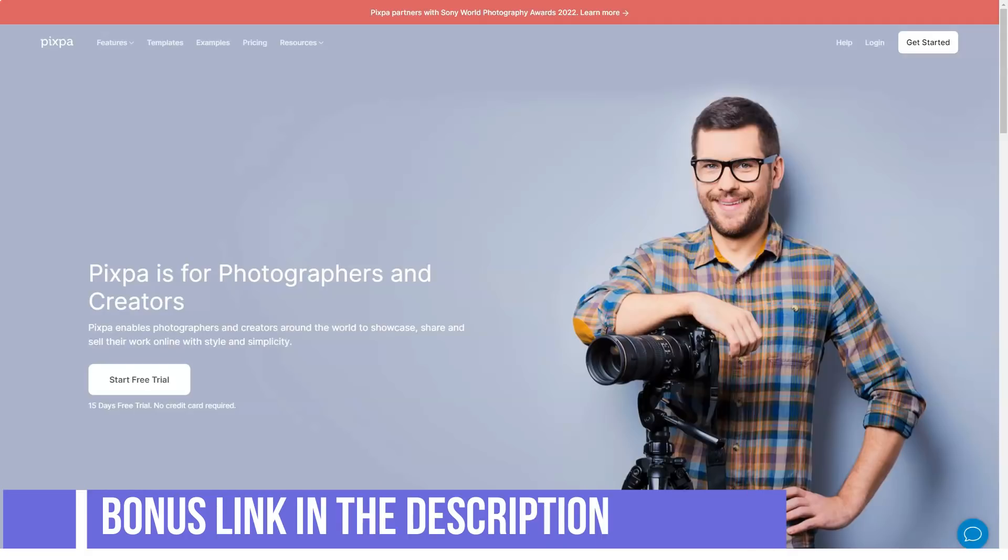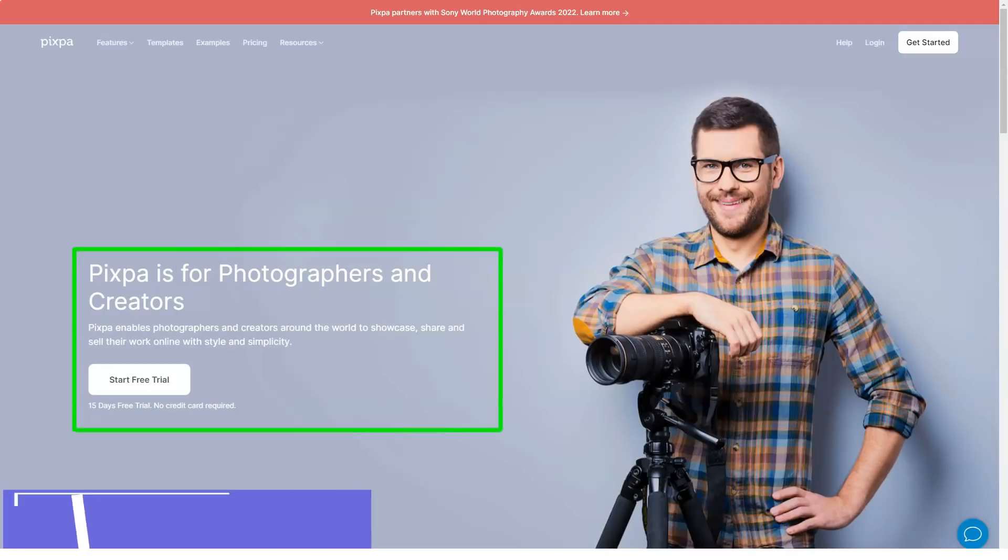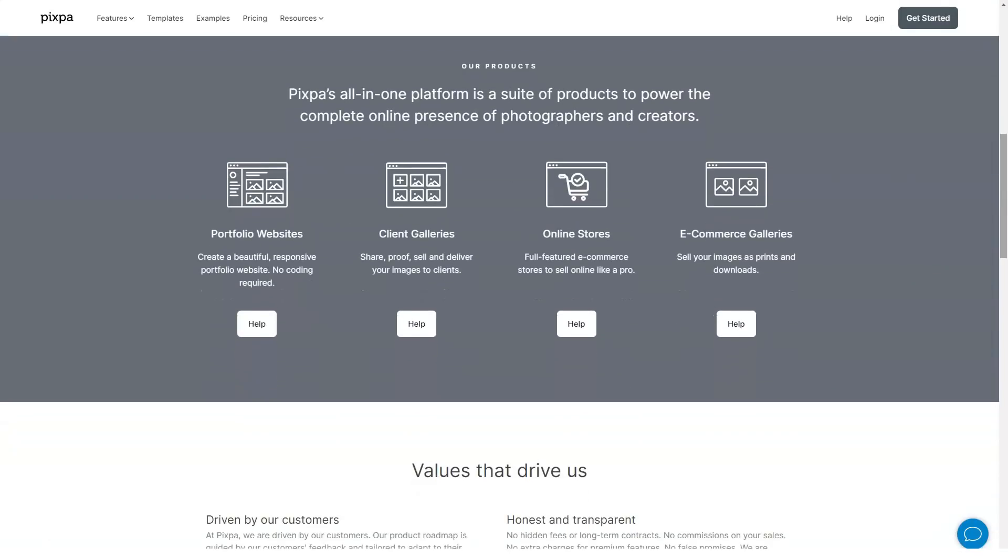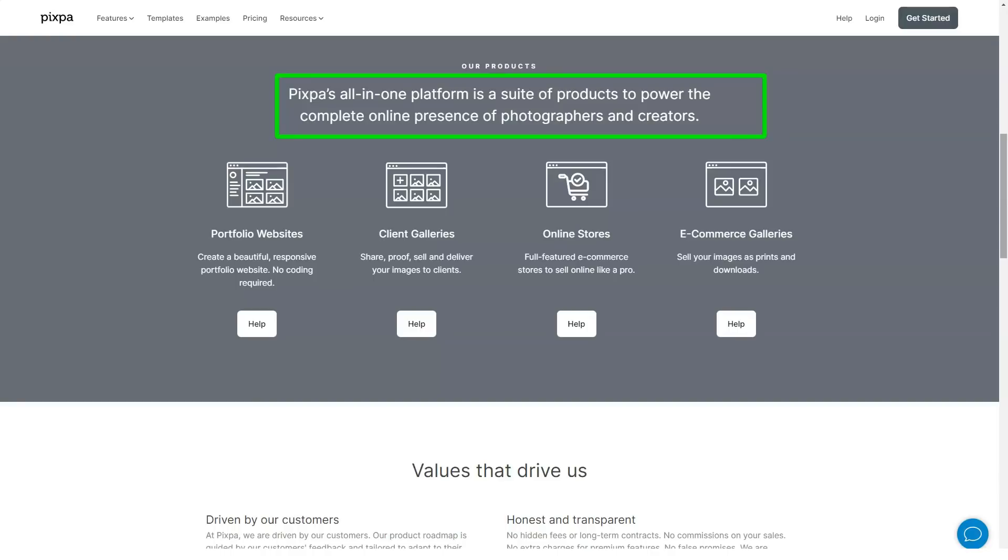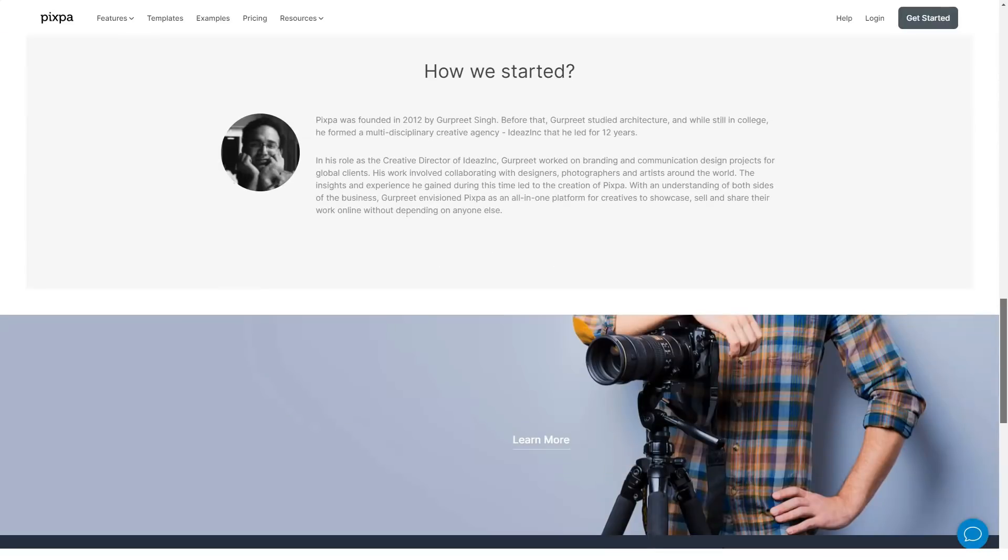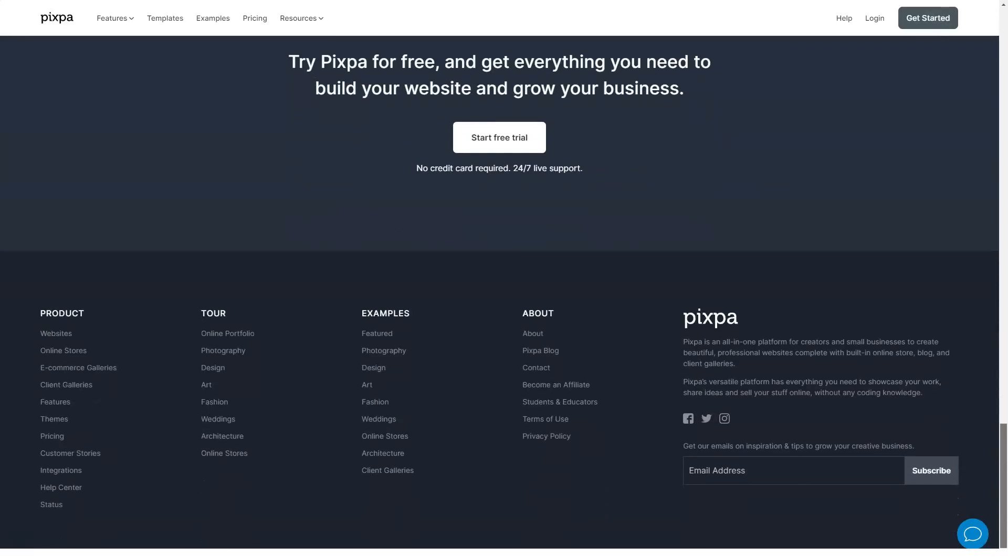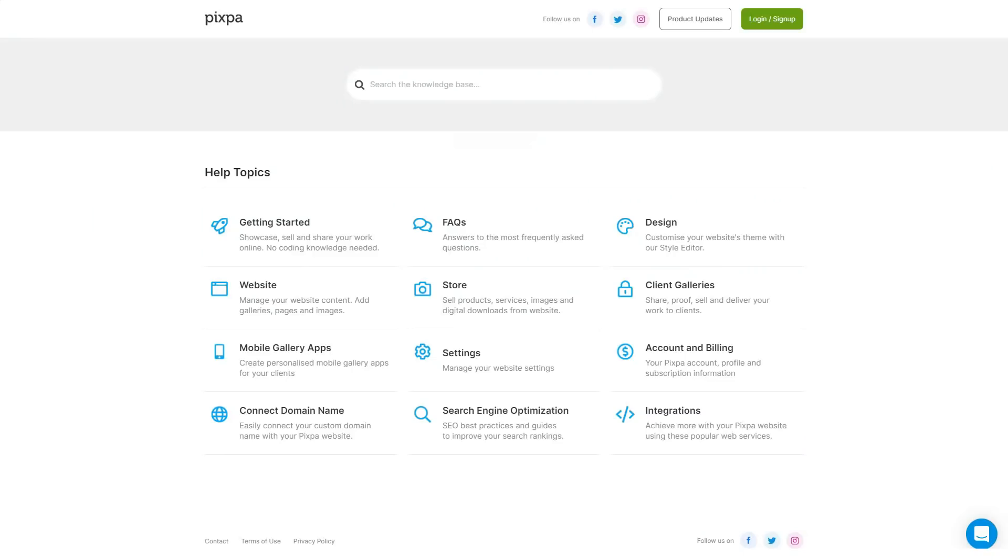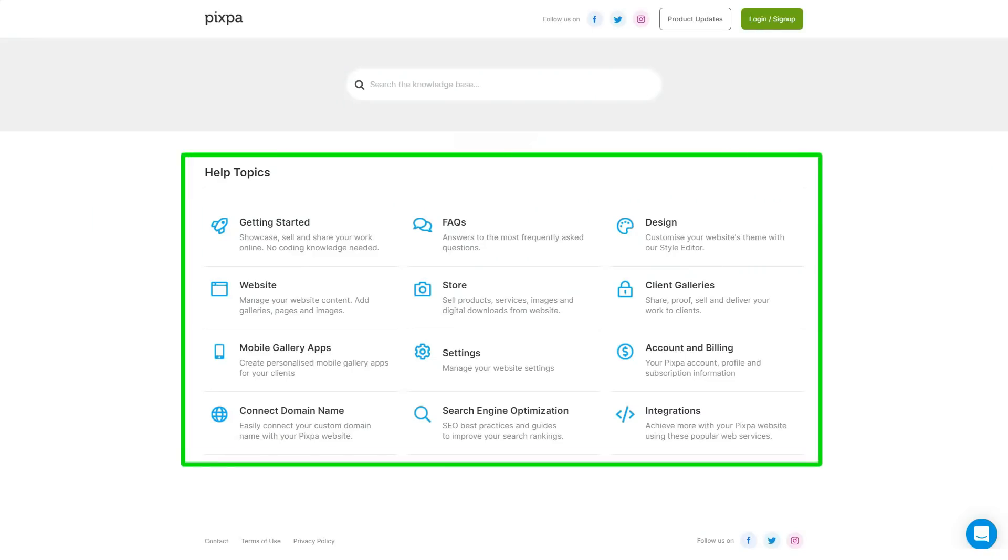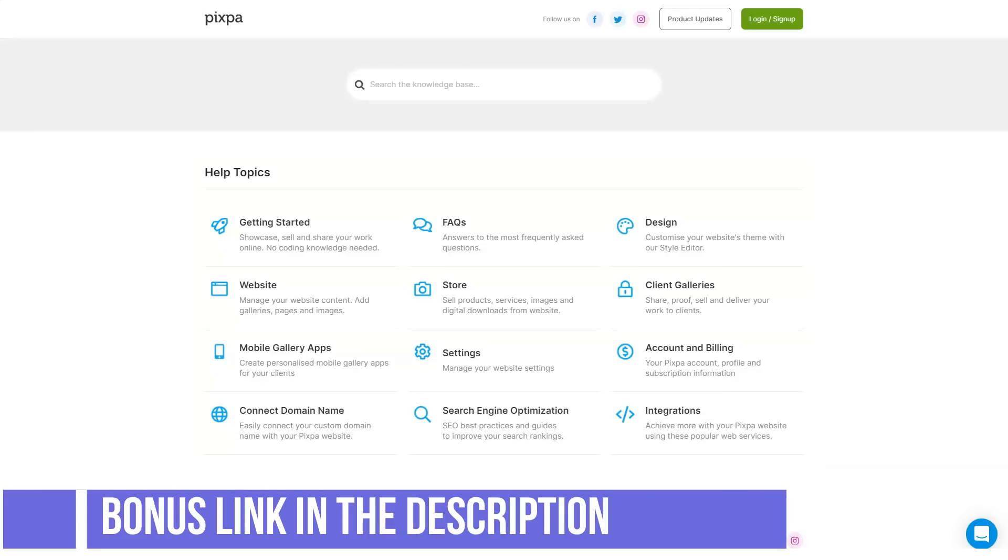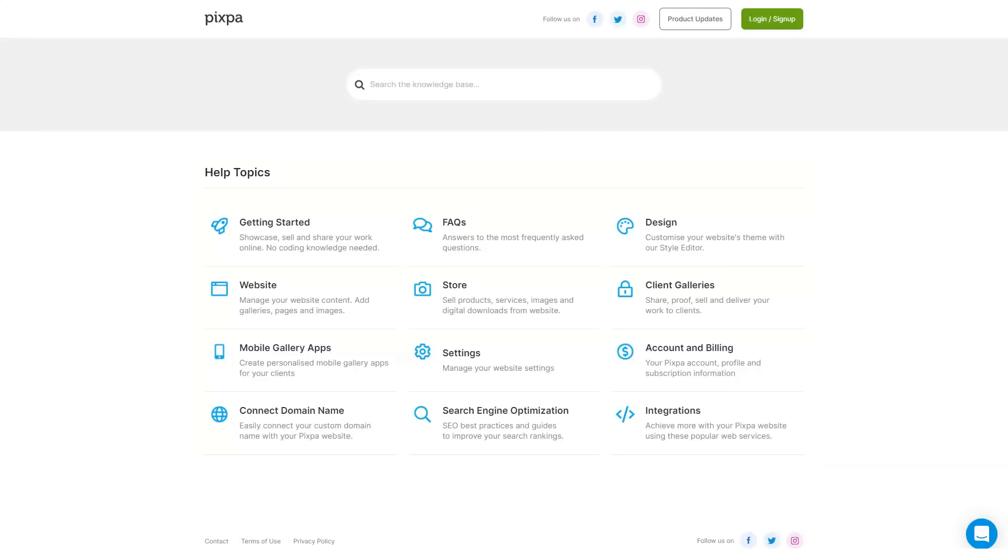Pixpa offers support through two channels: email via a contact form on its website or by direct messaging and chat alongside the product. One of the major pillars of Pixpa is its fast and proactive support. They offer 24/7 timely support through live chat and email with a response time of under five minutes. Their expert team helps users build and optimize the websites the way they want, thus ensuring help is always at hand.